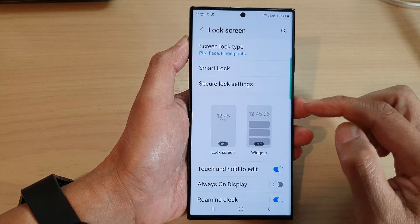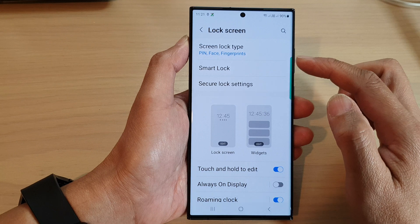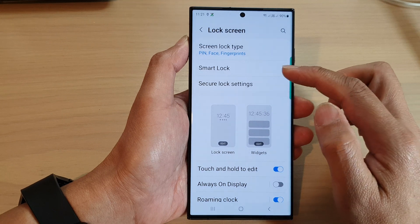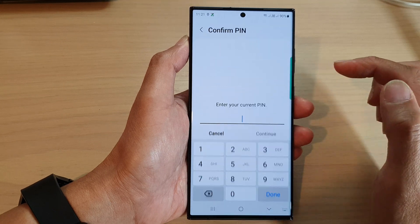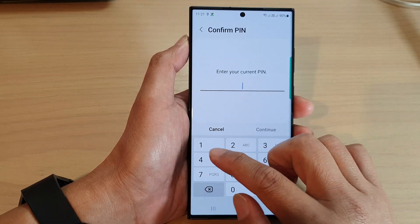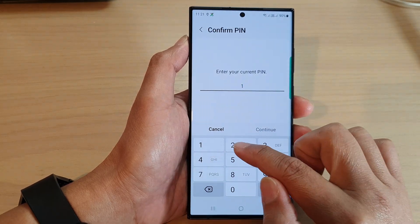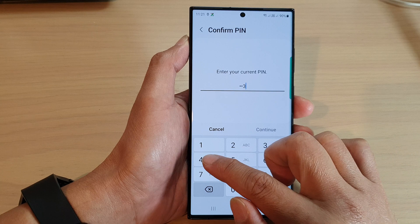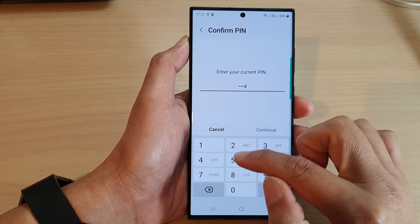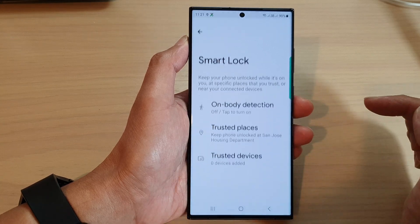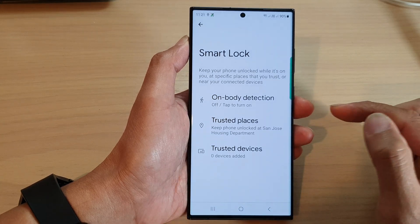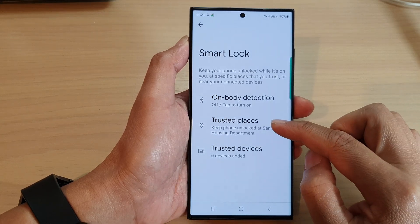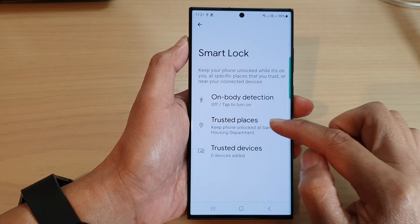In here, go down and tap on Smart Lock. Next, put in the current screen PIN or password. Then tap on Trusted Places.